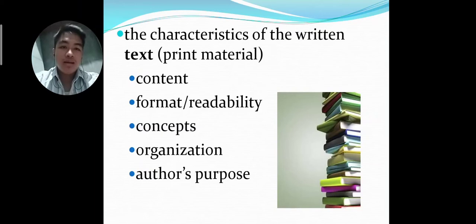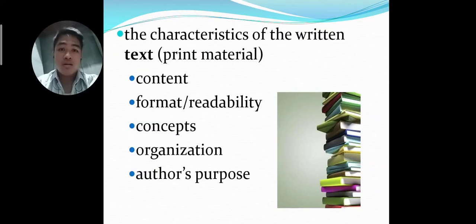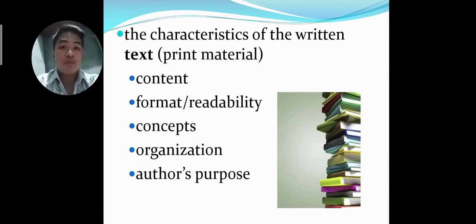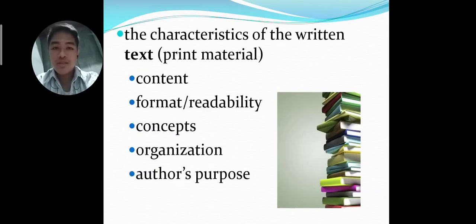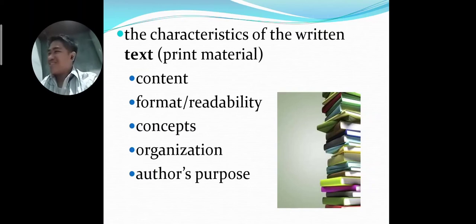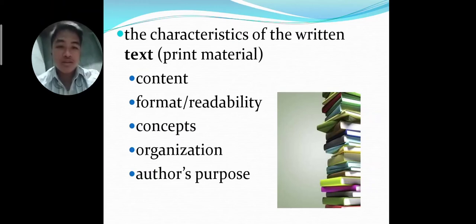The format and readability: when the reader cannot read what the text is about because it isn't readable, it is to be expected that the reader would have a poor performance. The next sub-factor is concepts. The reader should know the concepts of what he or she is reading.